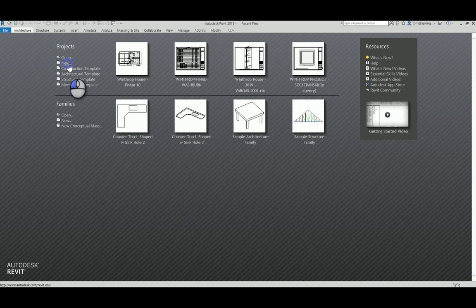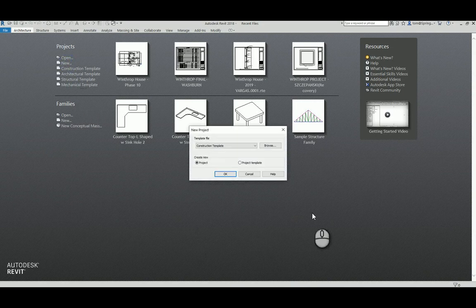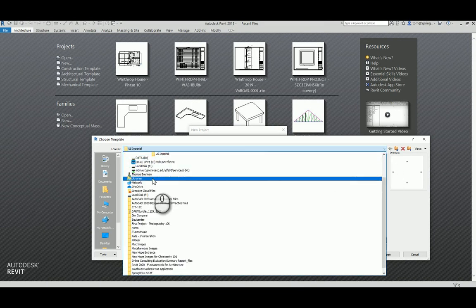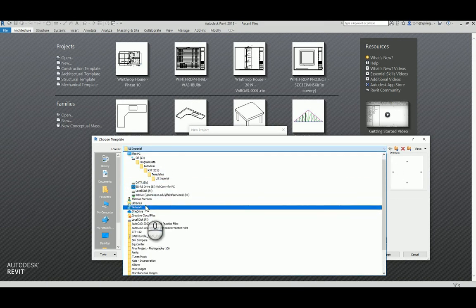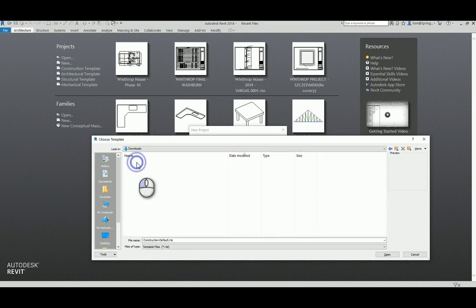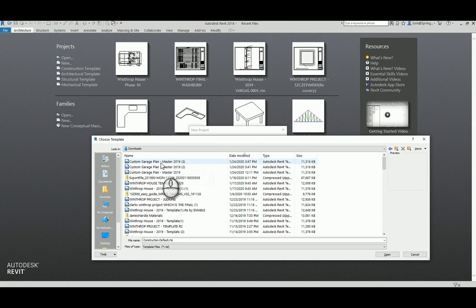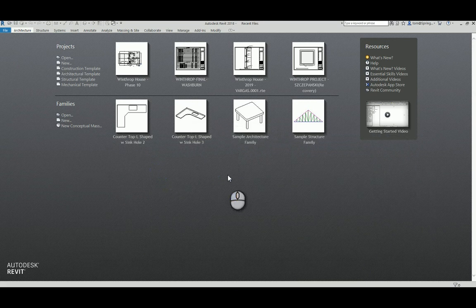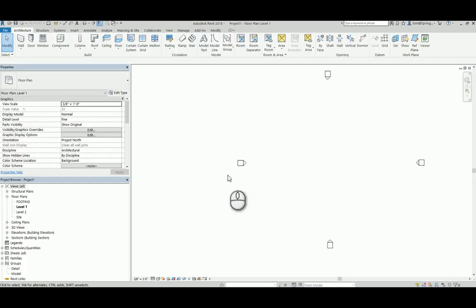Then go to New, and when you go to New, it asks what template you want to use in Revit. Browse out to the template you just downloaded — I have mine in my downloads folder. Open up the custom garage plan Revit template. When you open it, there will be nothing in it; it will be blank, and you'll then be able to start working with it.